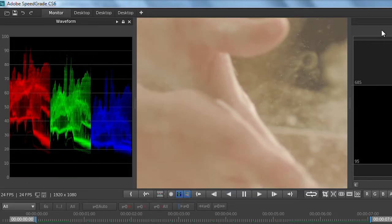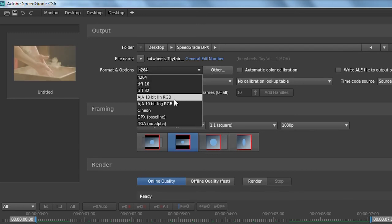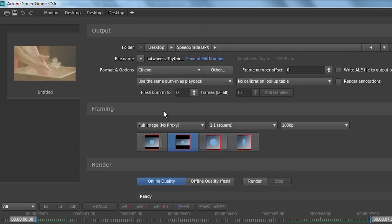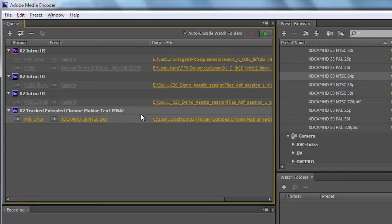So inside of SpeedGrade, if you render out one of these higher-end formats such as a DPX sequence, you can take things like DPX sequences into the media encoder as well. Let me switch back over to the media encoder.